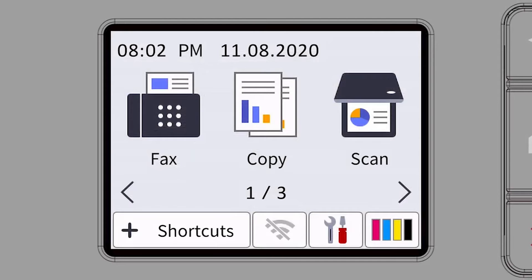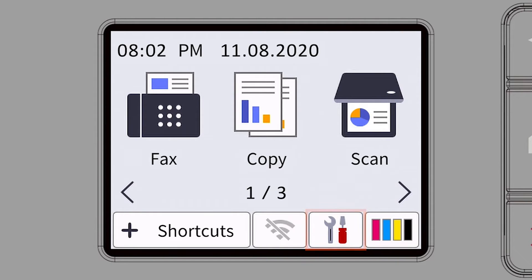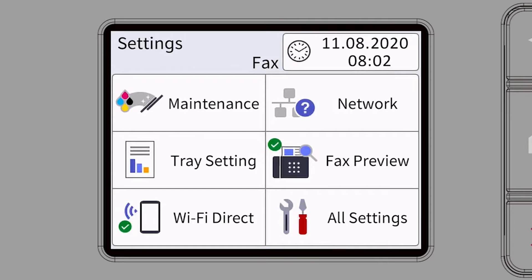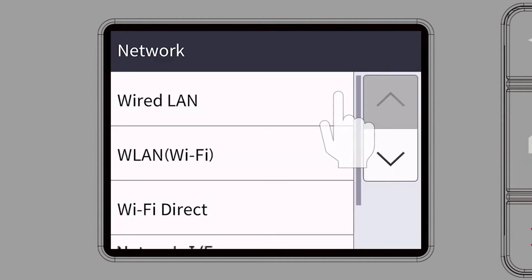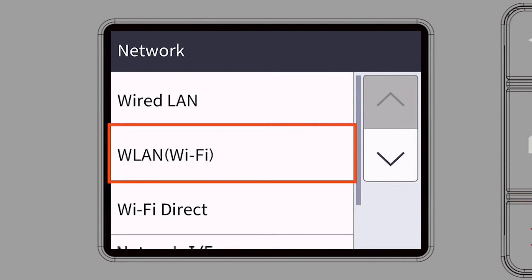Begin by pressing the settings icon on the touch screen. Then select the network option. Select WLAN from the option list.